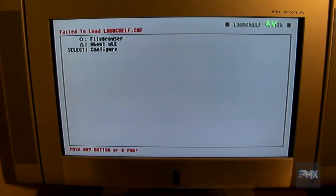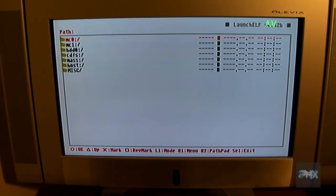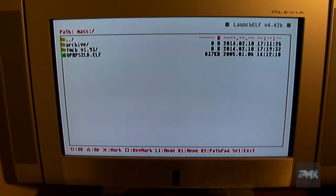Sorry about that. Now once you're inside Ulaunch Elf program, go ahead and press circle, then go down to mass which is your USB thumb drive.